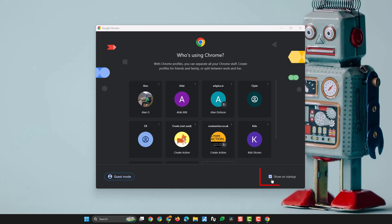So what's happened? Someone, or through a change of settings, someone's unchecked the 'show on startup' box.